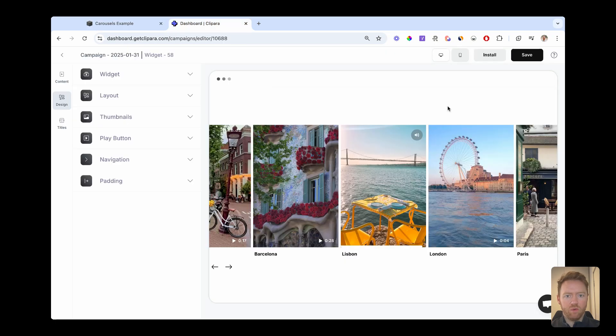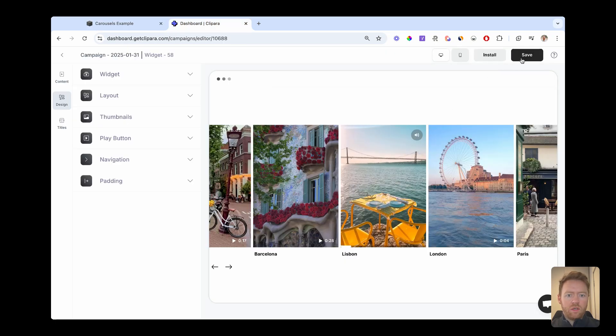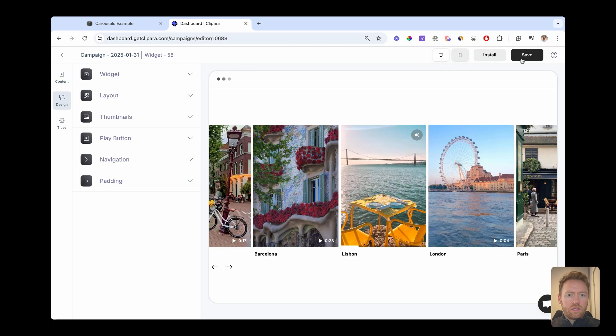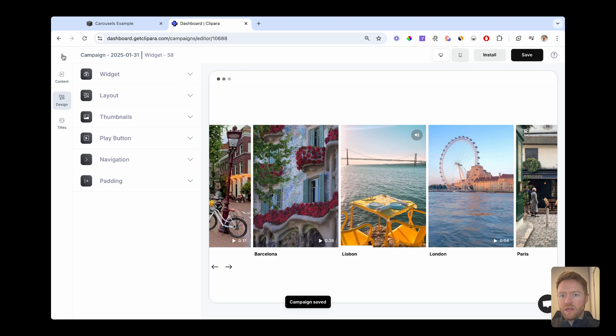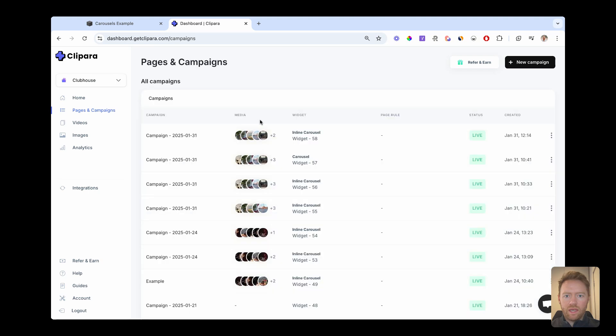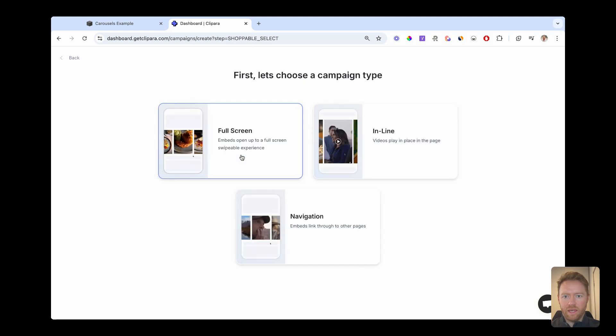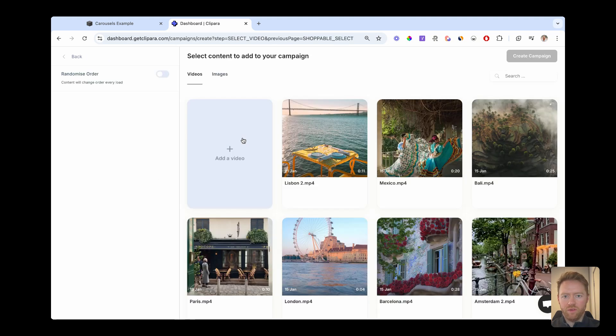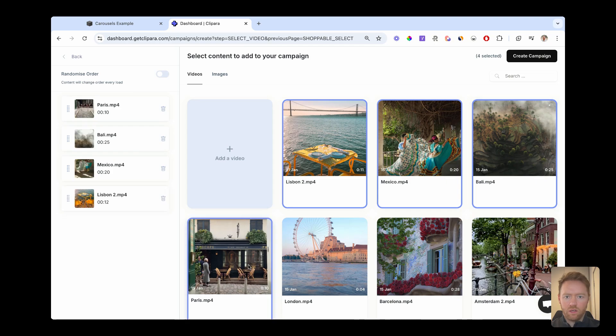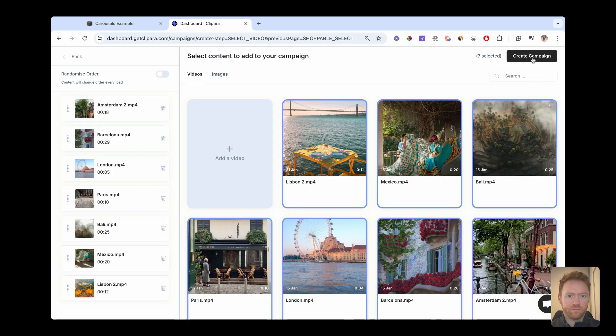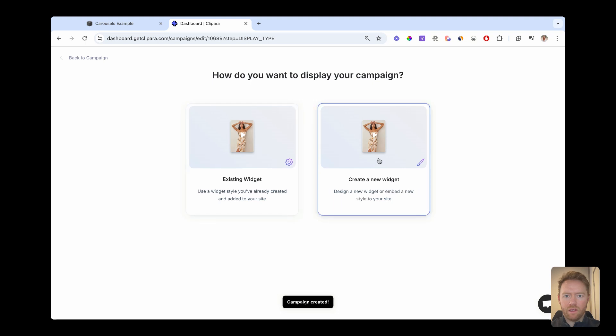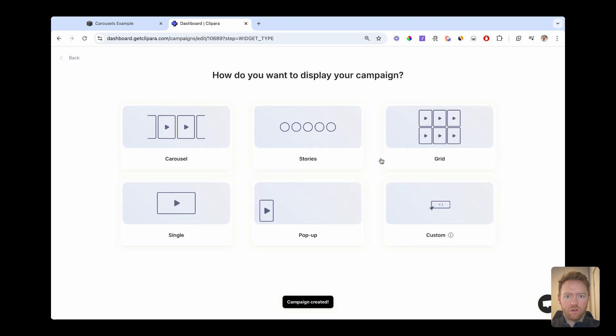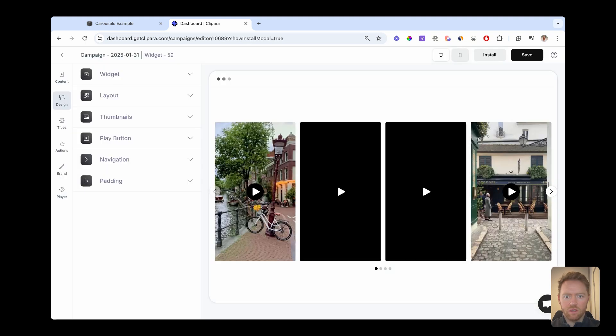If you want to do the carousel that opens up into a swipeable Instagram Reels type carousel, you just click new campaign on site. And this time we're going to go full screen, which will open the videos up into full screen. I'm going to grab all of our videos again, create the campaign, and we're going to create a new widget, and do a carousel.